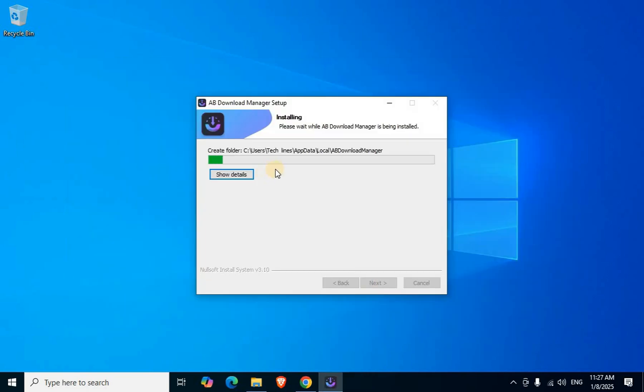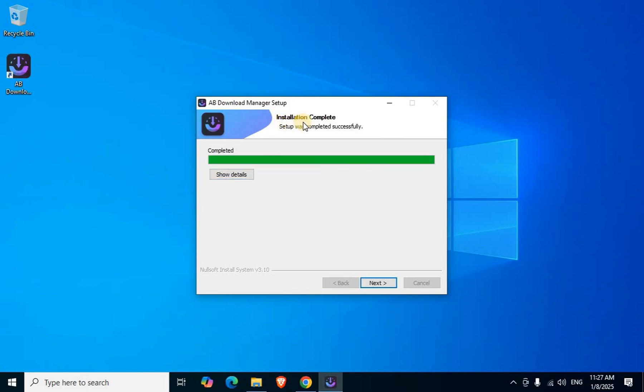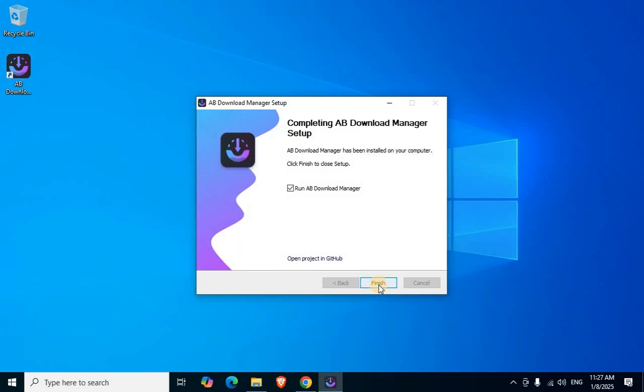Download Manager related executable files installation process starts. Installation completes. Setup was completed successfully displays. Desktop shortcut displays. Click Next, then click Finish.